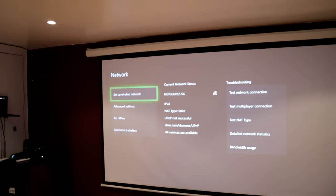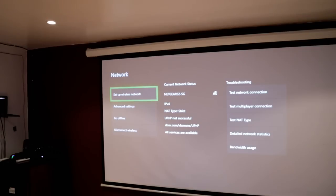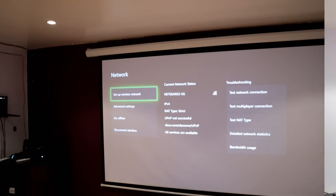I recommend a 5GHz network — it doesn't have to be, but whichever network you choose, you will also have to connect to the same network on your PC. Something else that's super, super important: you need quite a decent wireless adapter on your computer for this to work.